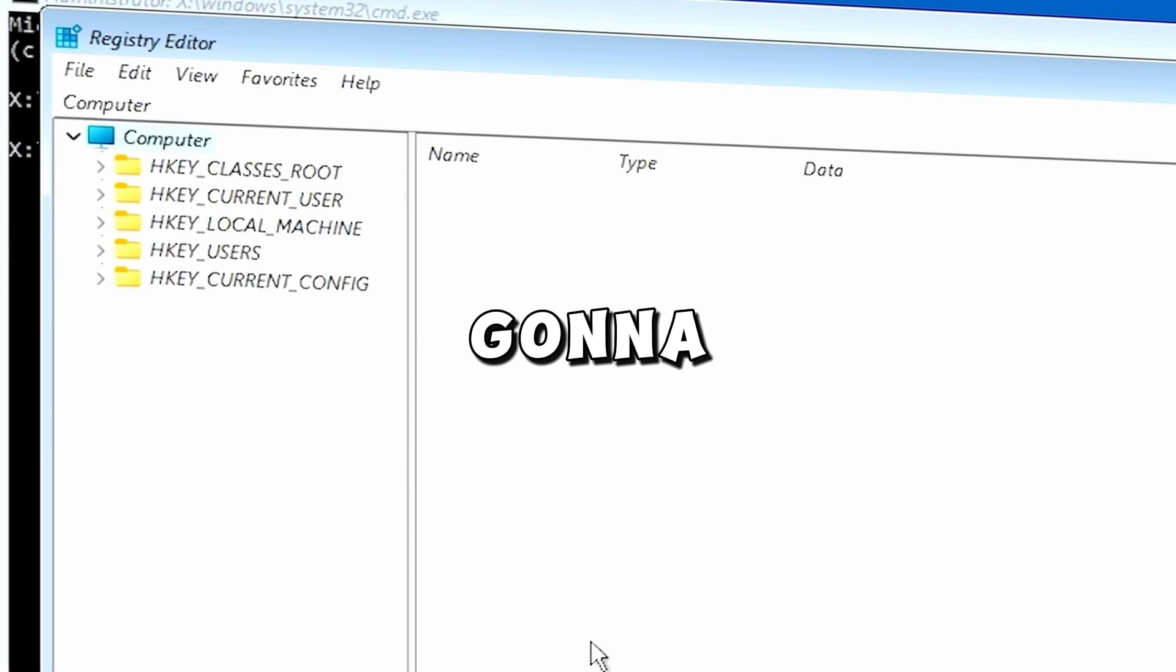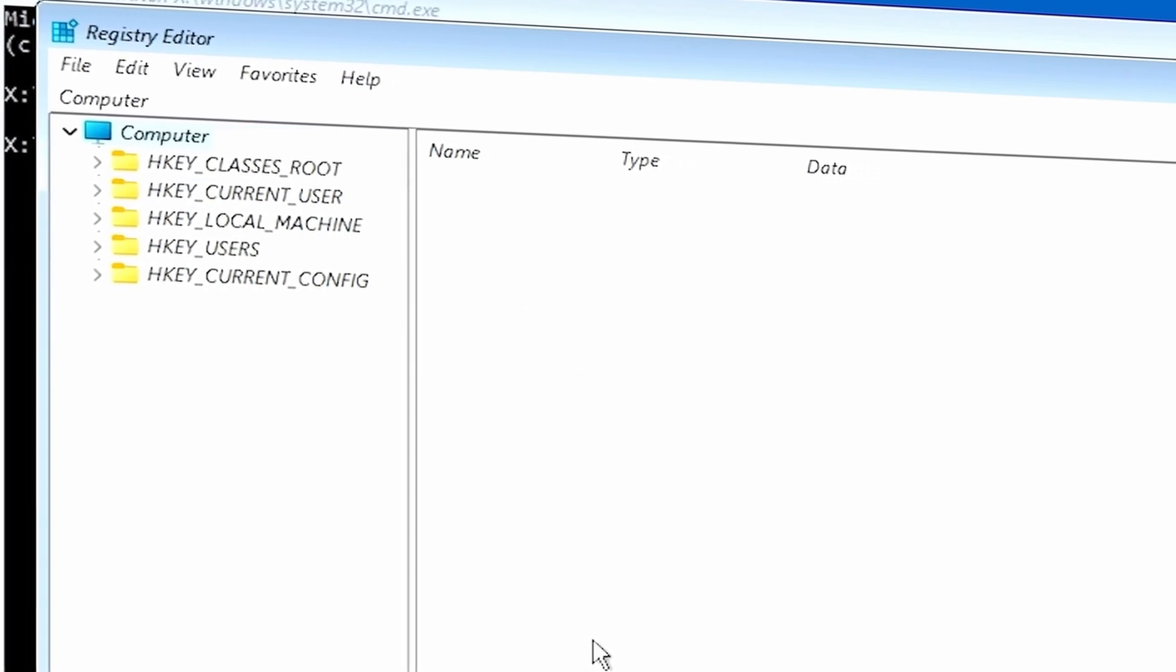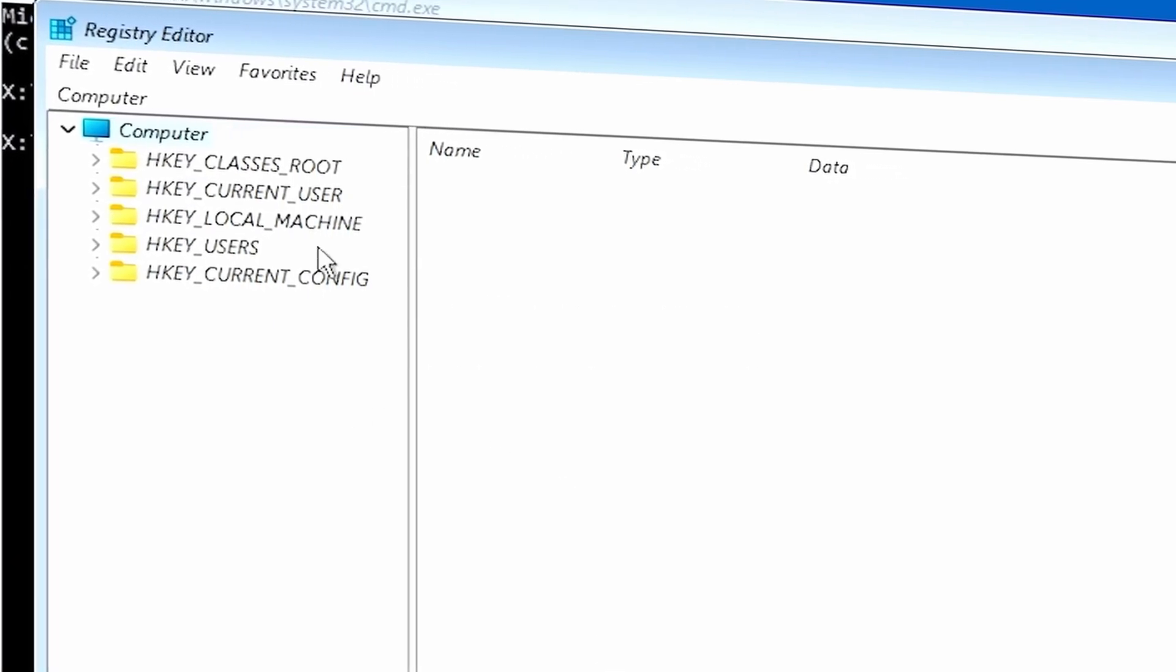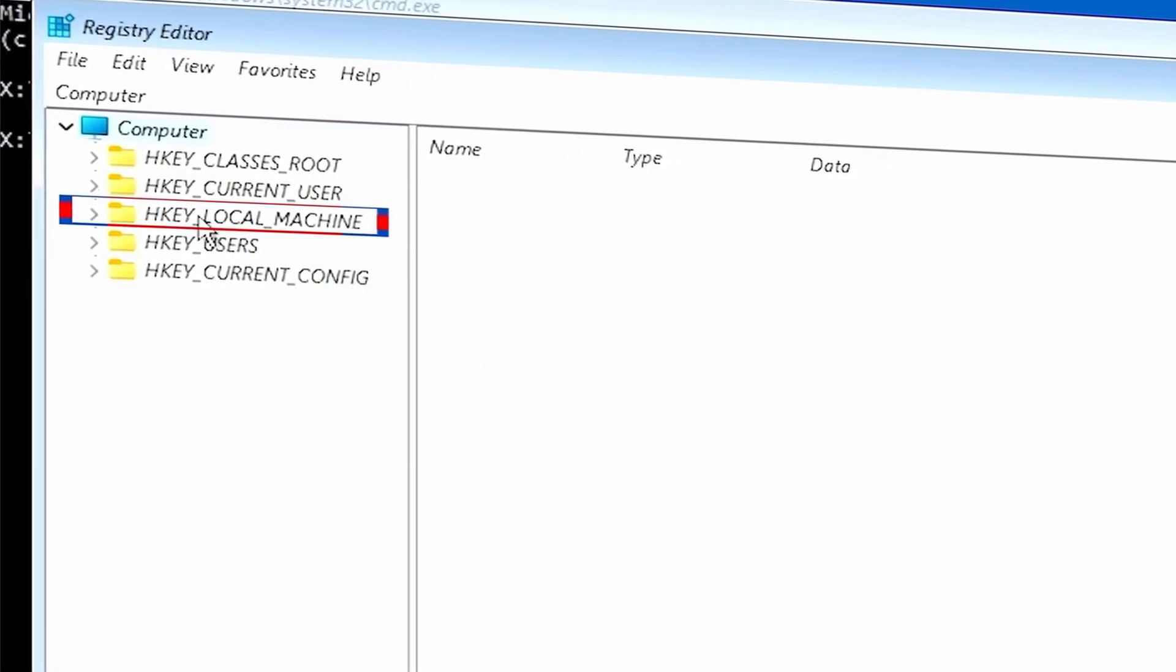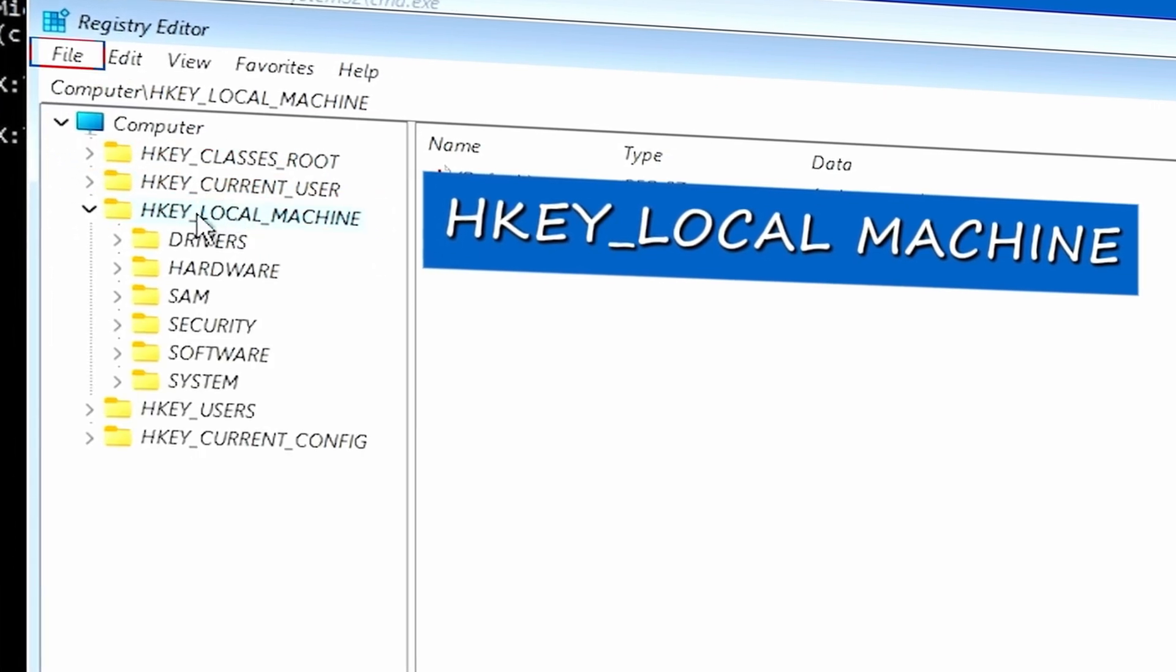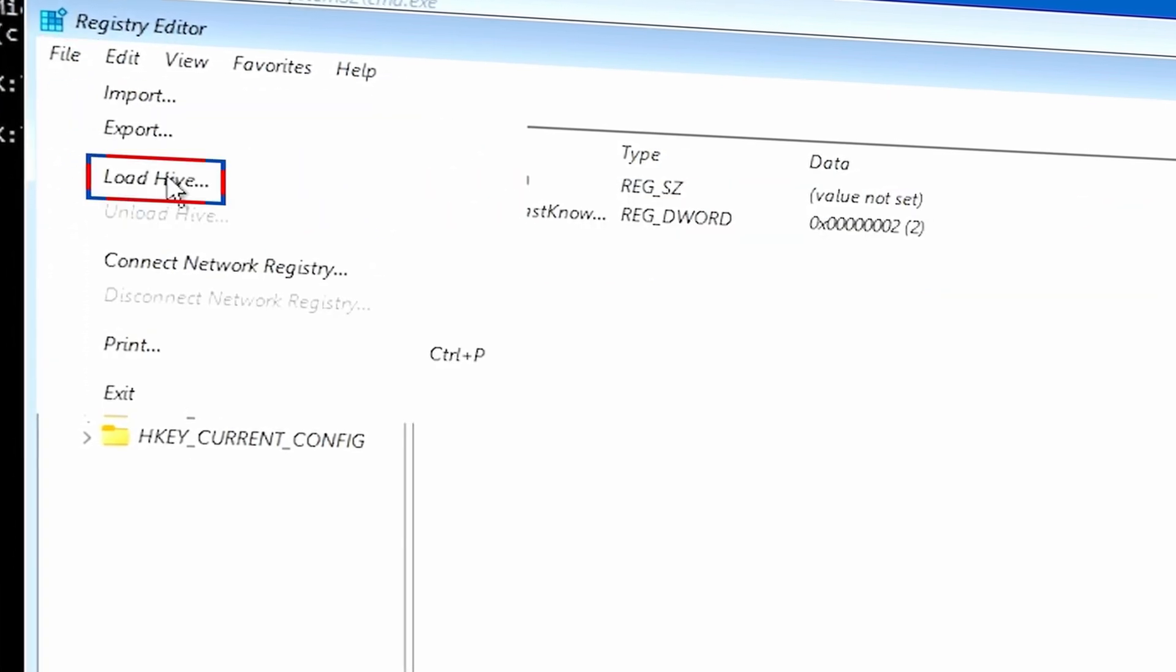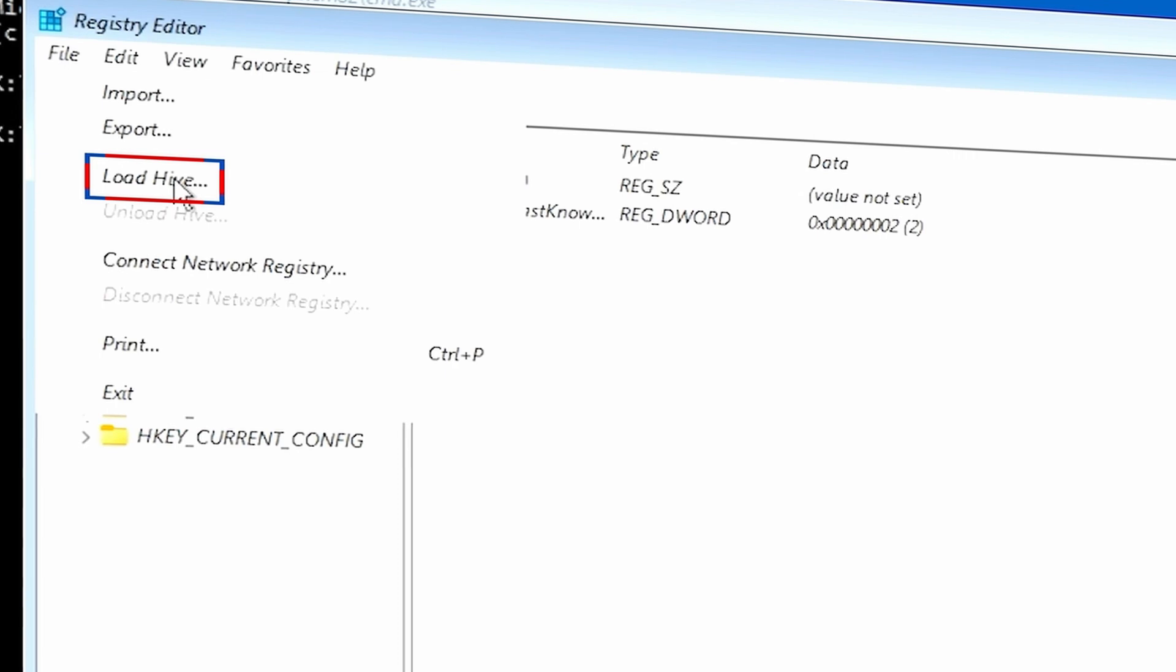This is going to open up your Registry Editor. In the Registry Editor, just click and expand HKEY_LOCAL_MACHINE. And then from there, you want to go up to File at the top and select Load Hive.